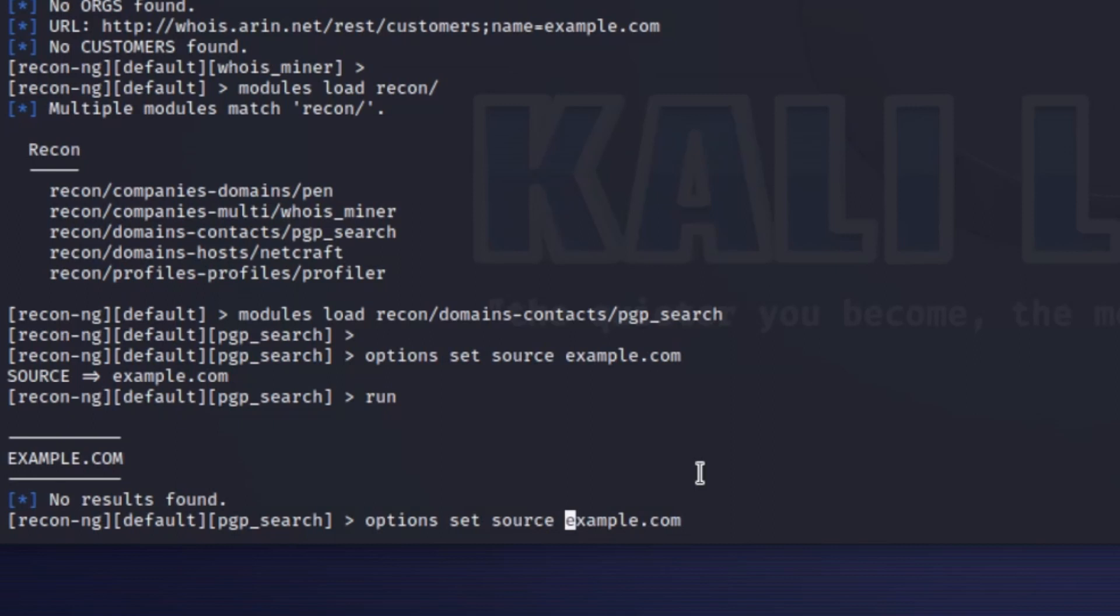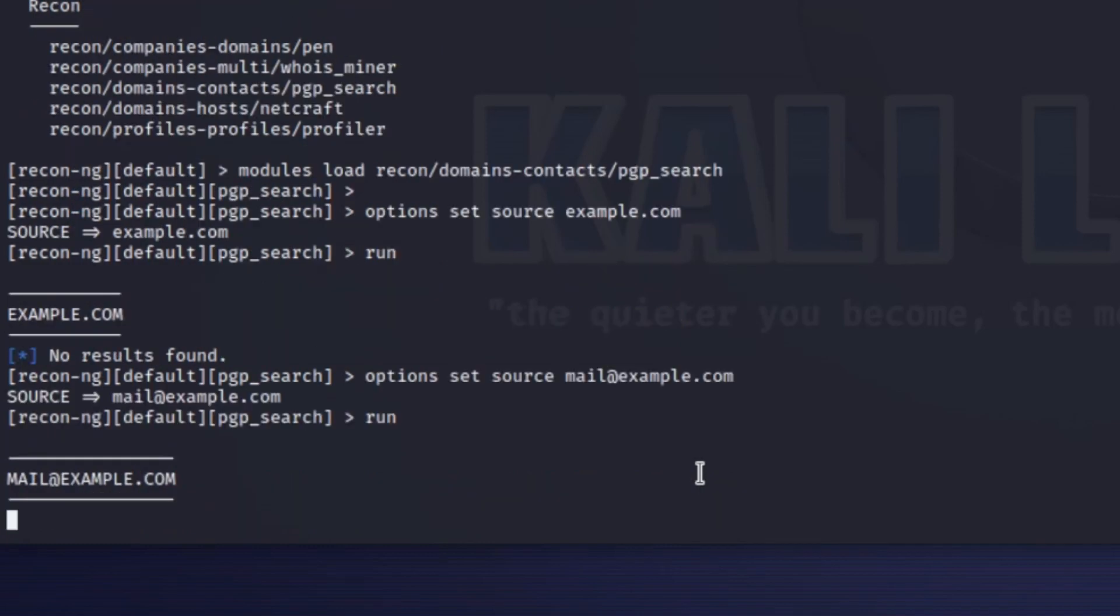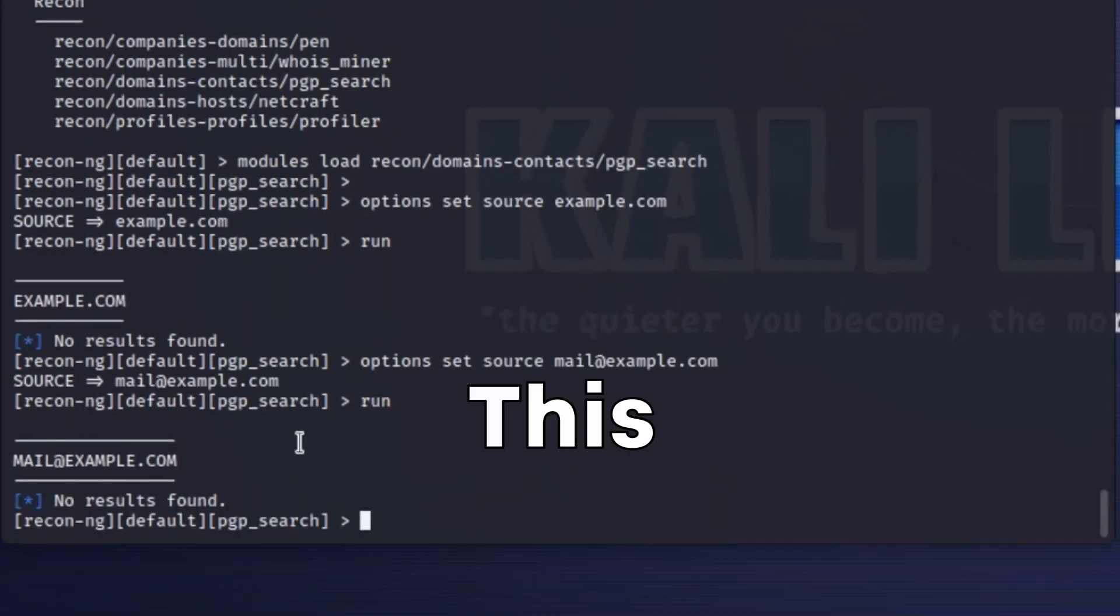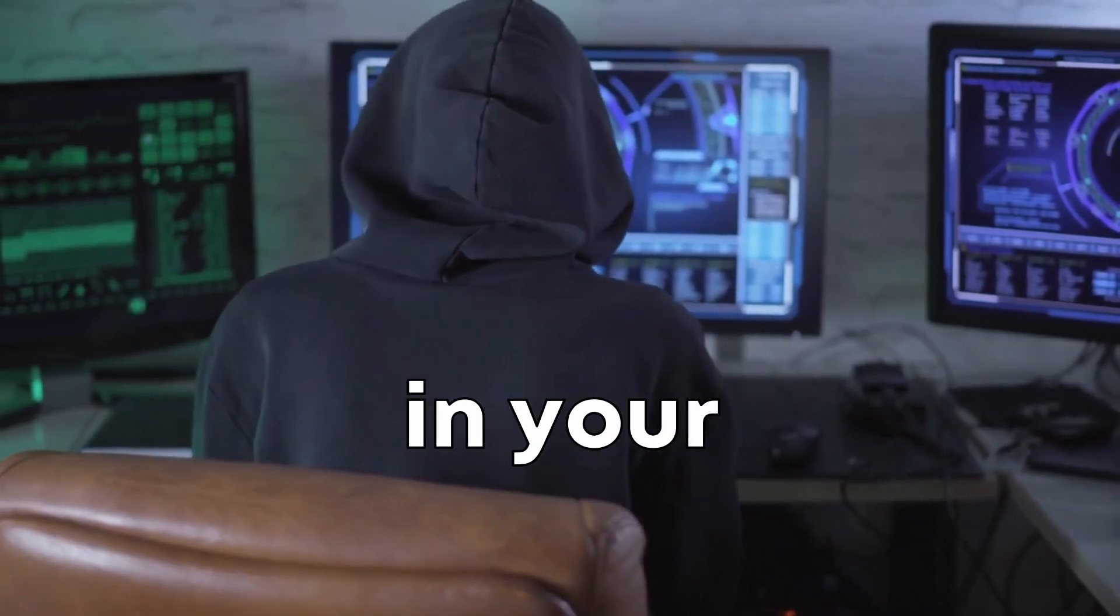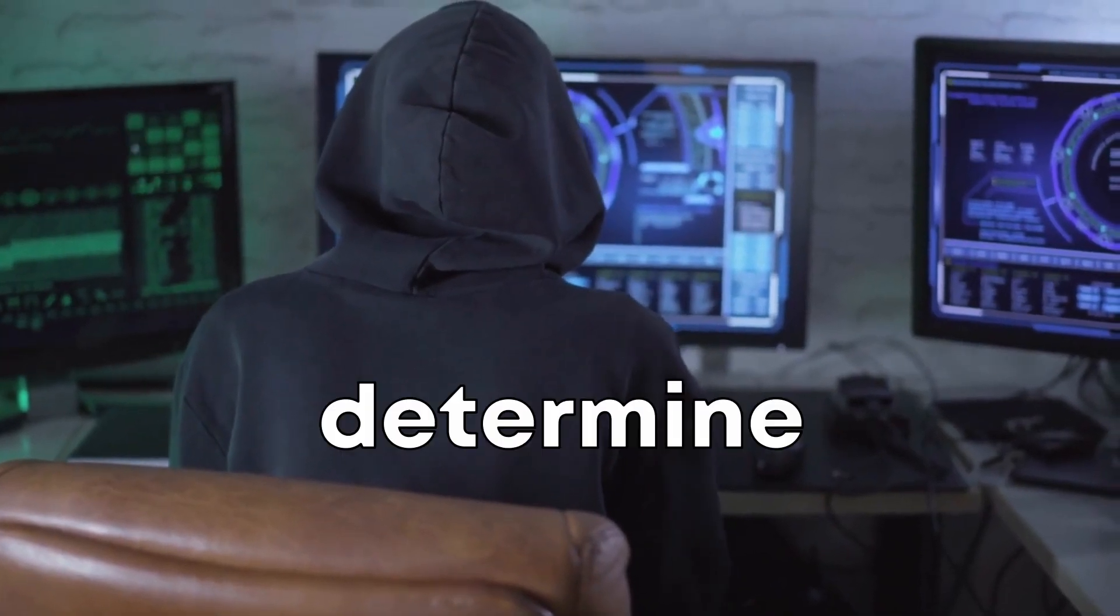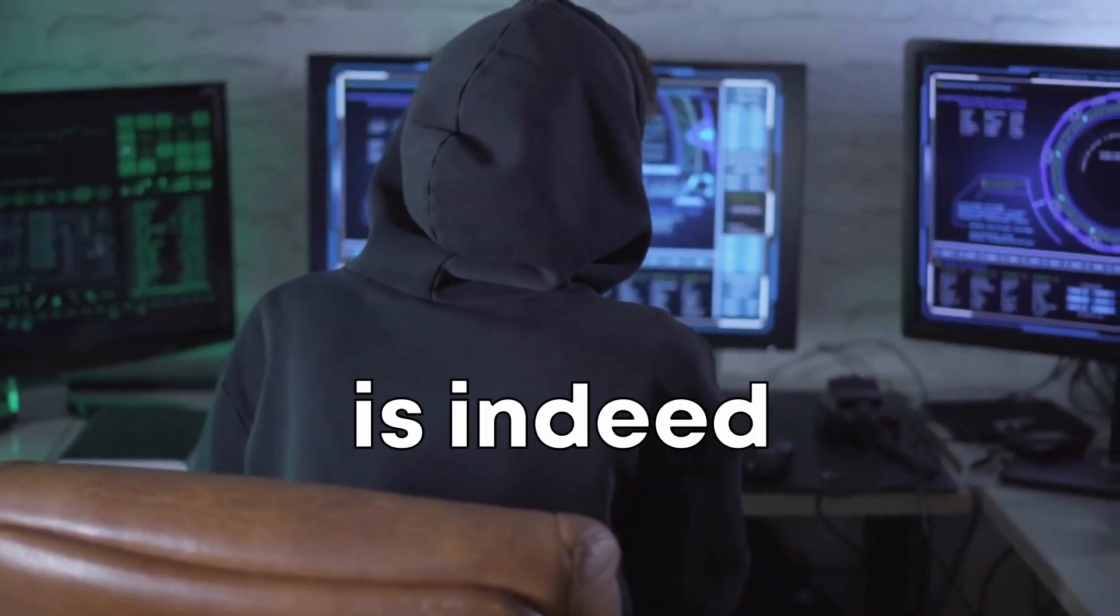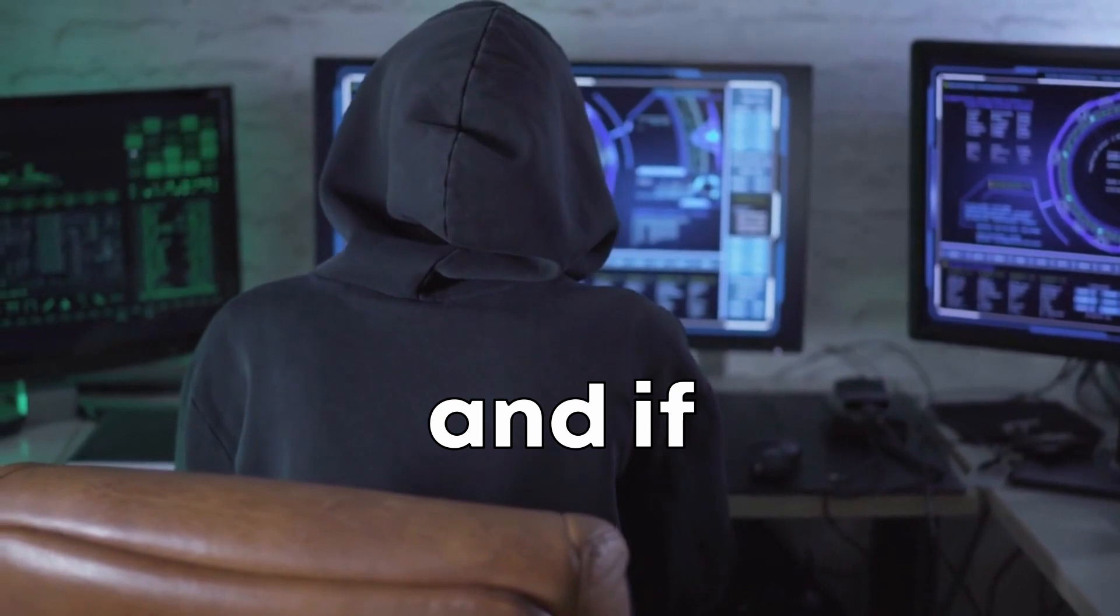PGP keys are often used for secure communication and finding a public key could provide clues about the email address owner's identity and activities. This information could be crucial in your investigation, helping you determine whether the email address is indeed linked to the data breach and if so, how.